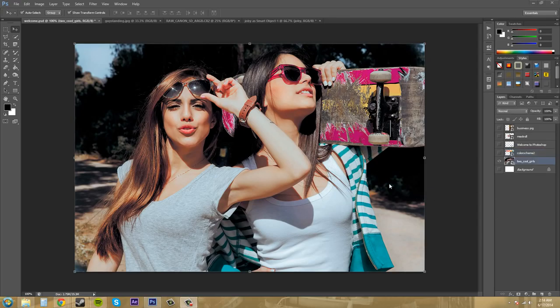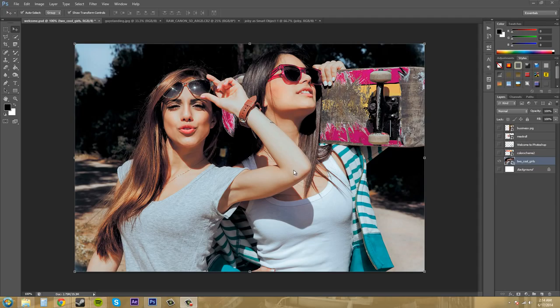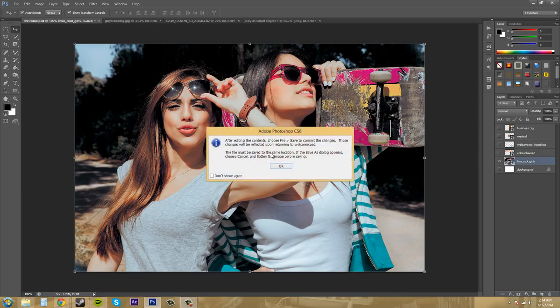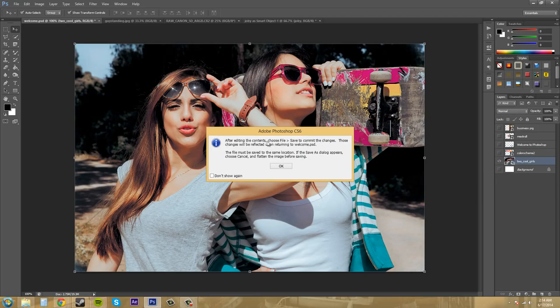One thing that's pretty cool about smart objects is that you can edit them and then they will be edited within your original document that you had before. So the way that you can do this is making sure something you have is a smart object and double click on the icon or the thumbnail. This will come up. You can unclick do not show again if you would like, but this is just the pop-up box that will come up.